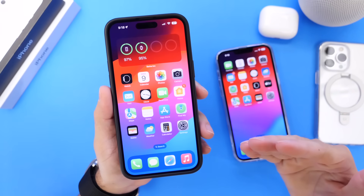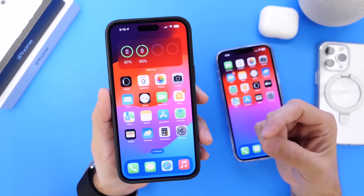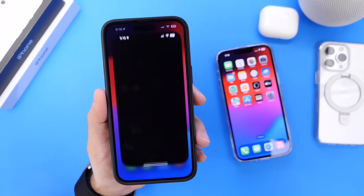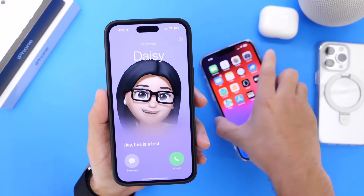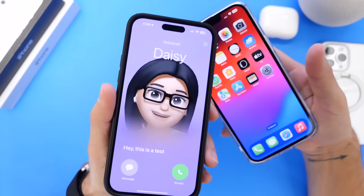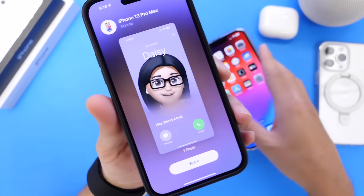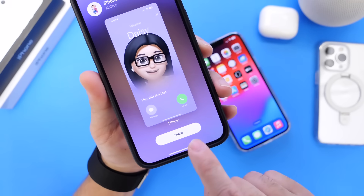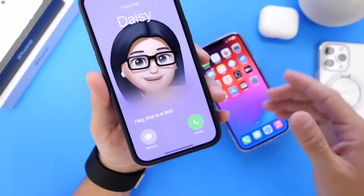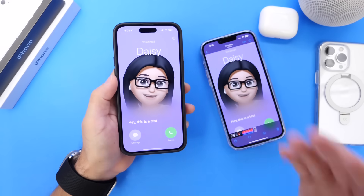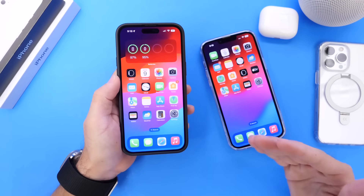AirDrop on the latest beta also received updates — smoother animations, nicer animations, and a new sound. In the Photos app, there are also new options when you transfer a photo. You can select how many photos you want to share, click share, and it sends them to the other iPhone. So smoother animations, a new sound, and new options are all available with AirDrop on this beta.